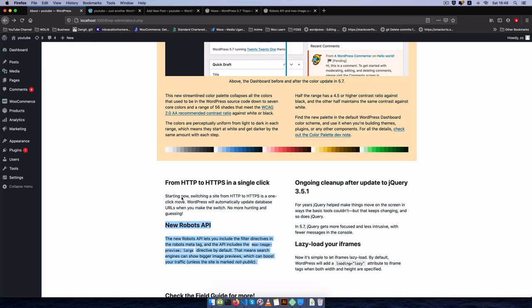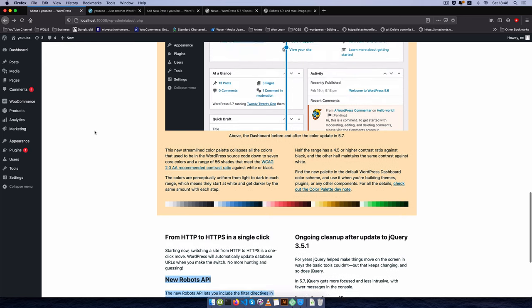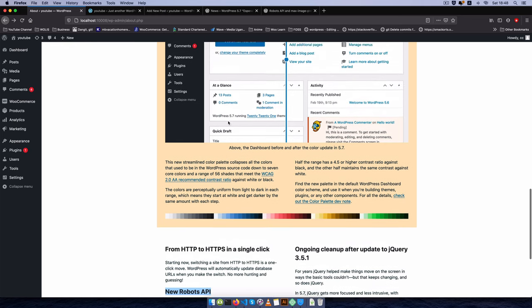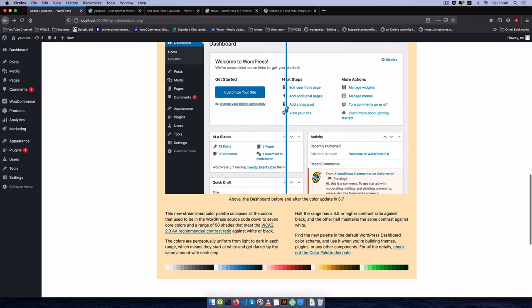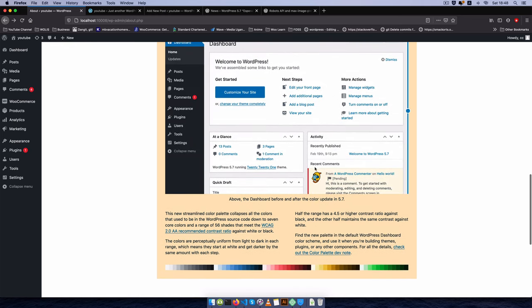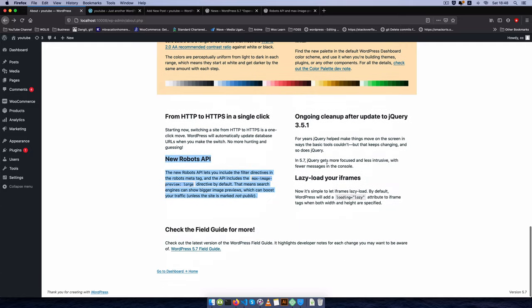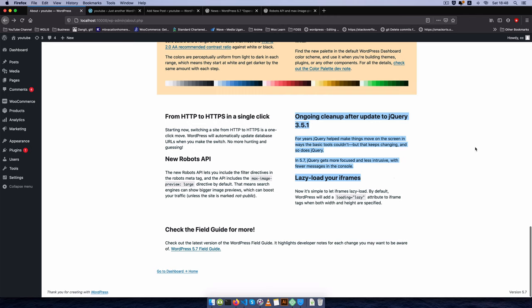We're going to see how the new changes in the colors of WordPress affect the admin area and your plugins. We'll talk about lazy loading in iframes and about the cleanup in jQuery.